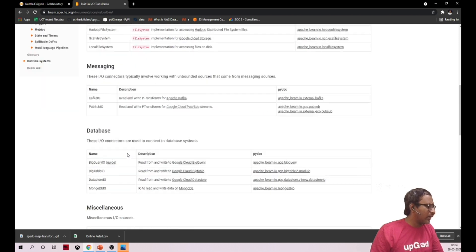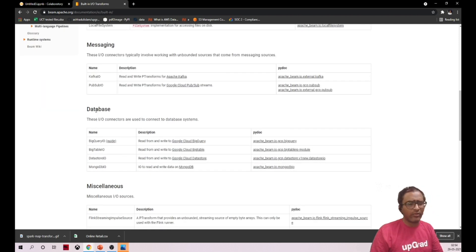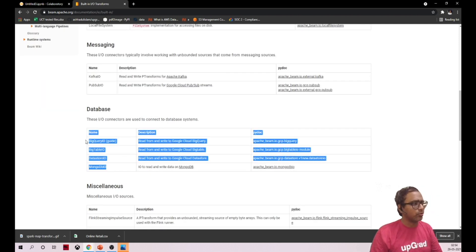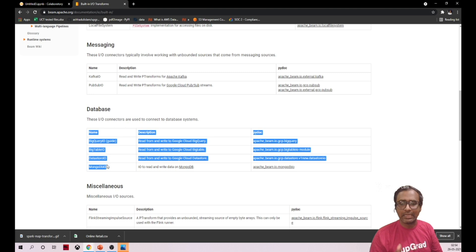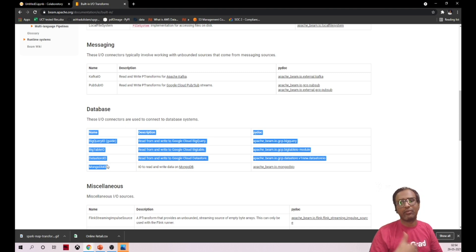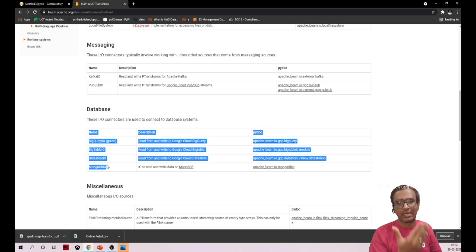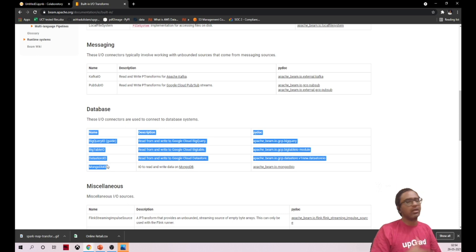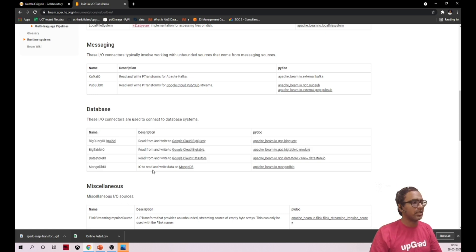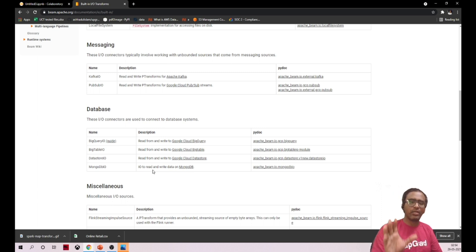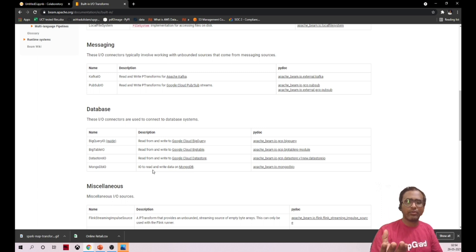For example, in database we don't have Postgres, but yes there is an option where you can implement your own service that you can read and write in Postgres database or MySQL, anything which is not mentioned here. There is a feasibility that you can write your own input and output services and make use of it.